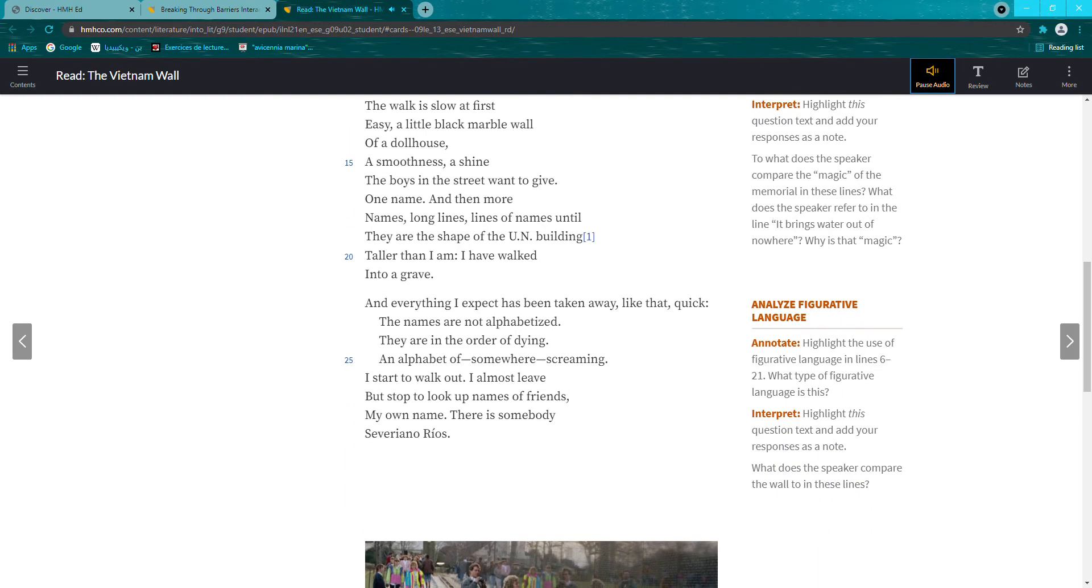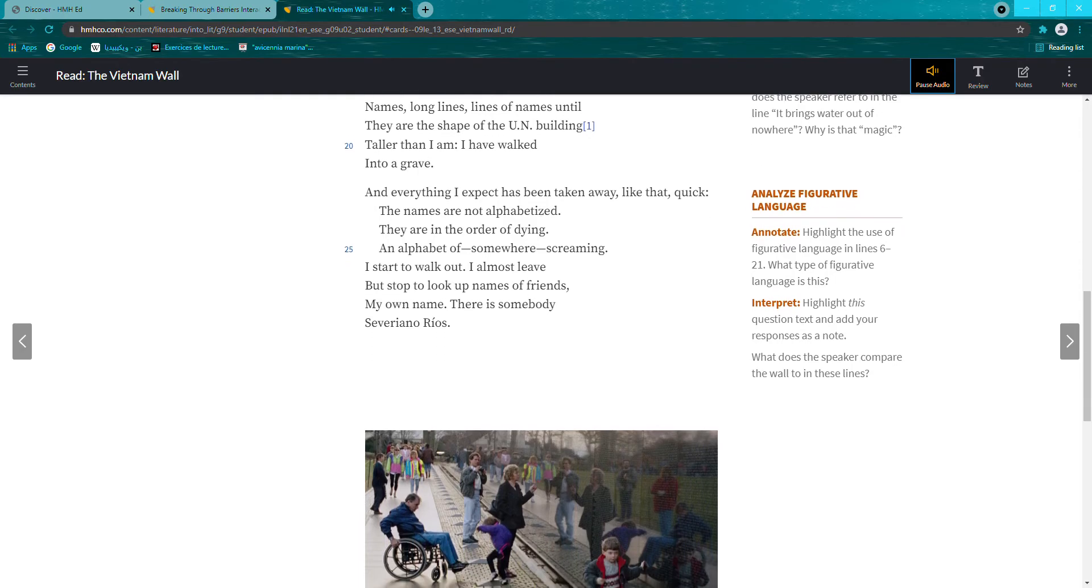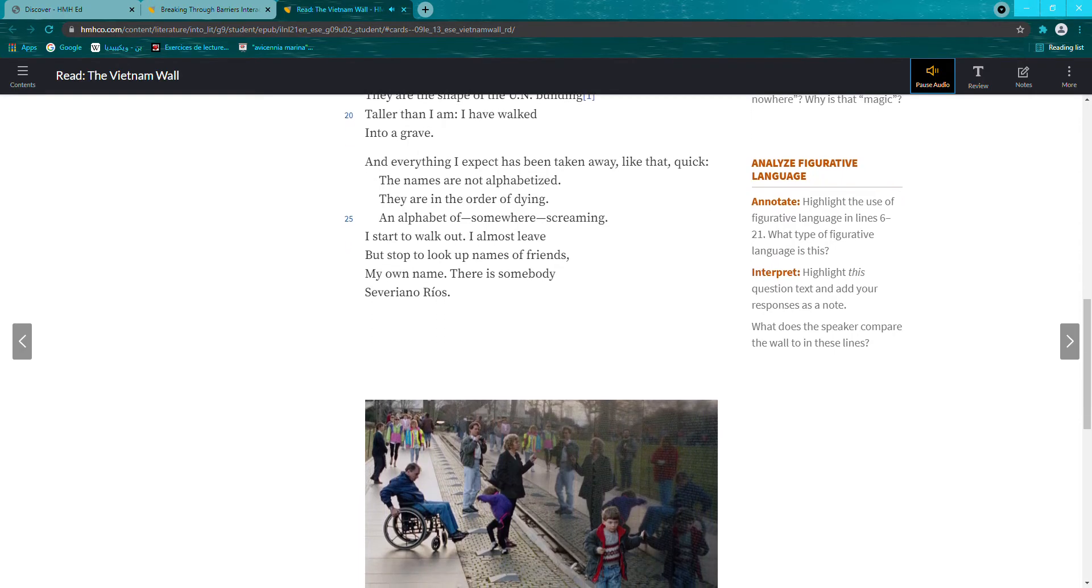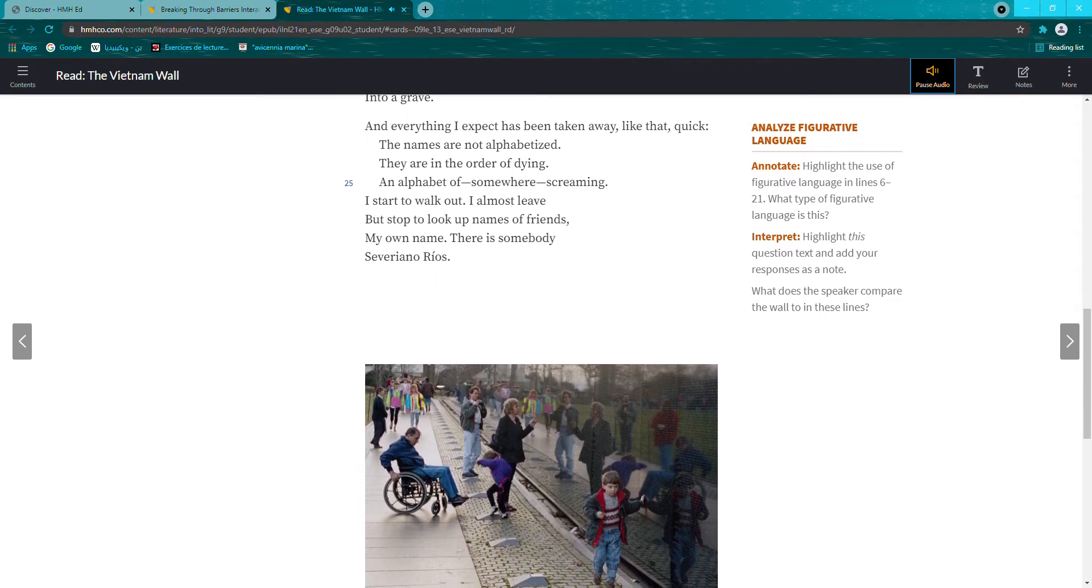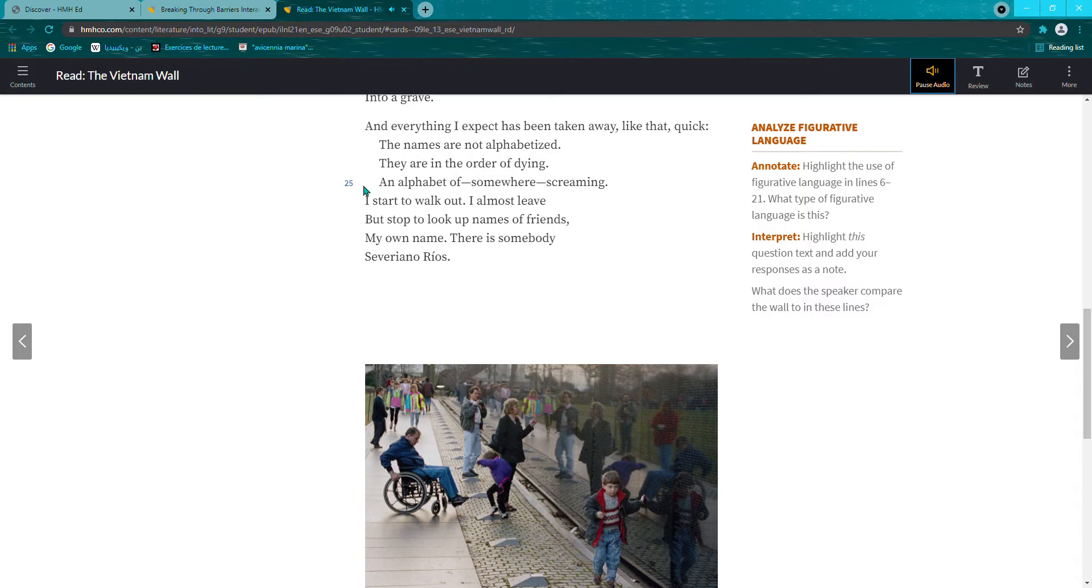And everything I expect has been taken away, like that, quick. The names are not alphabetized. They are in the order of dying. An alphabet of, somewhere, screaming.